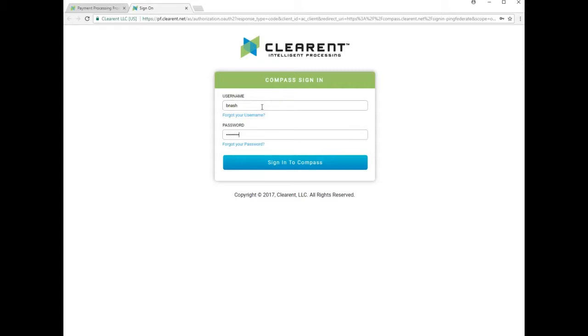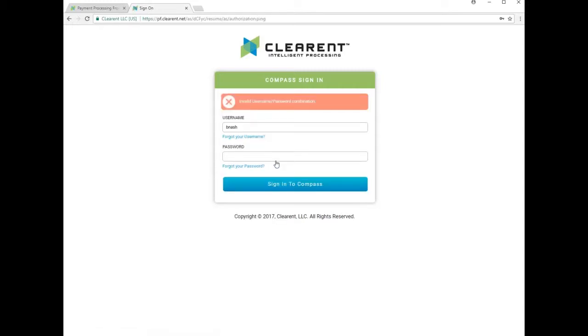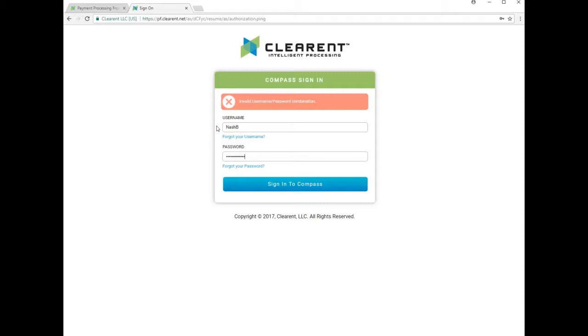Enter the username and password as provided. If you're not allowed in on the first try, double check your username and password and try again. If this is your first time accessing the Clearant page, you'll be prompted to provide a temporary password and then set and confirm your personalized password before logging in fully.